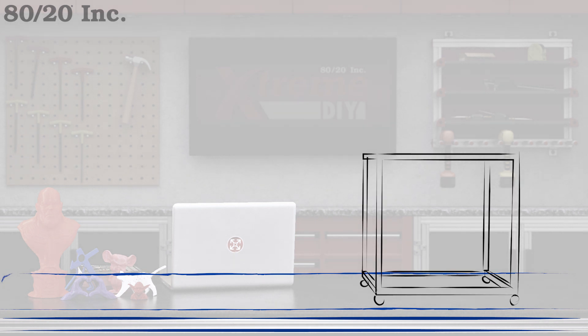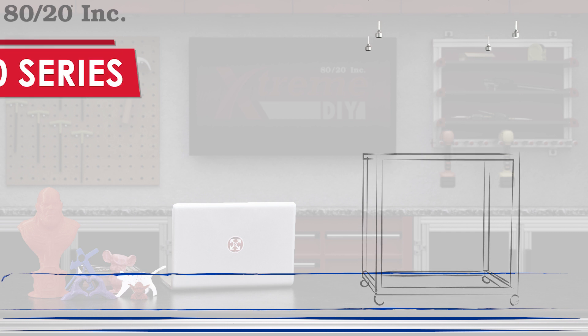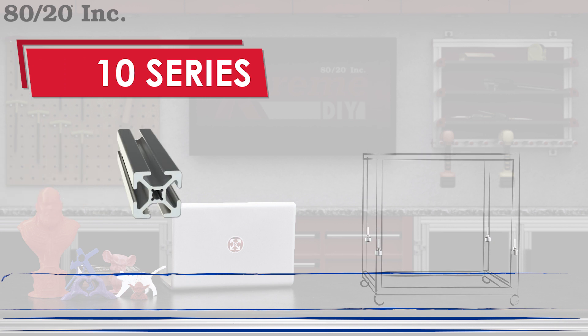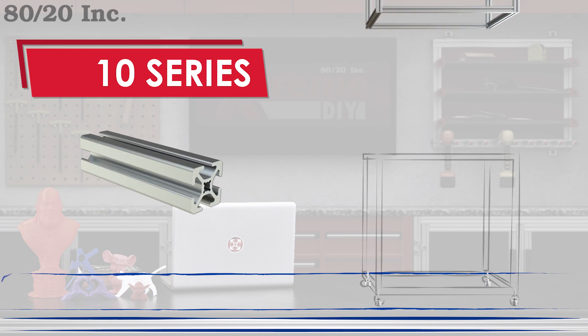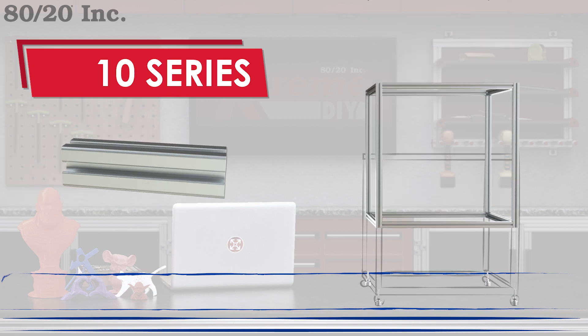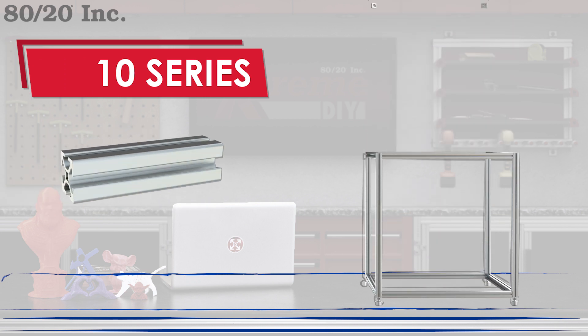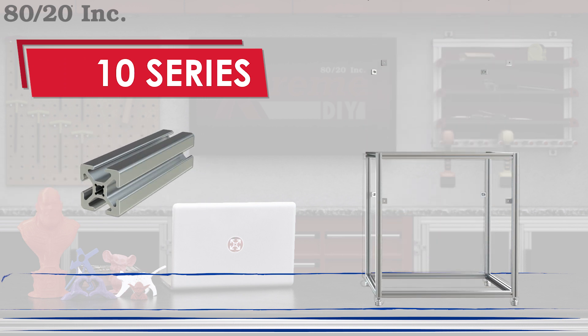For my frame, I went with the 10 series profile. This profile family is smaller, which allows me to design a frame that will fit nicely on a desk. It also allows me to use the t-slot channel to easily mount components precisely where I need them along the profile.